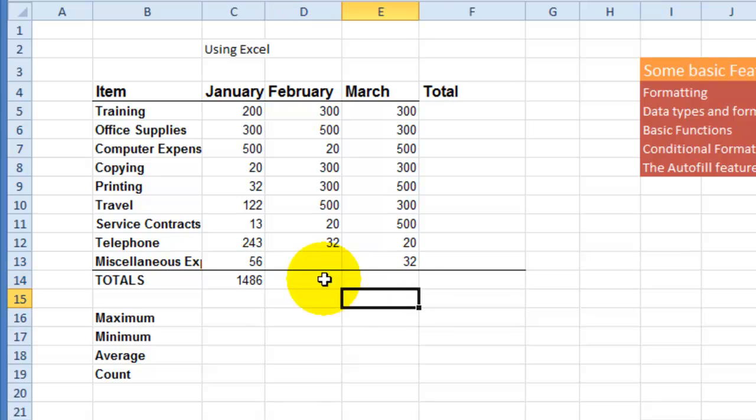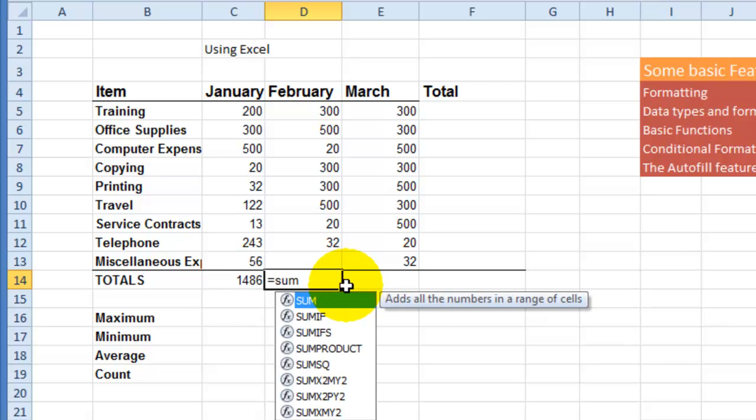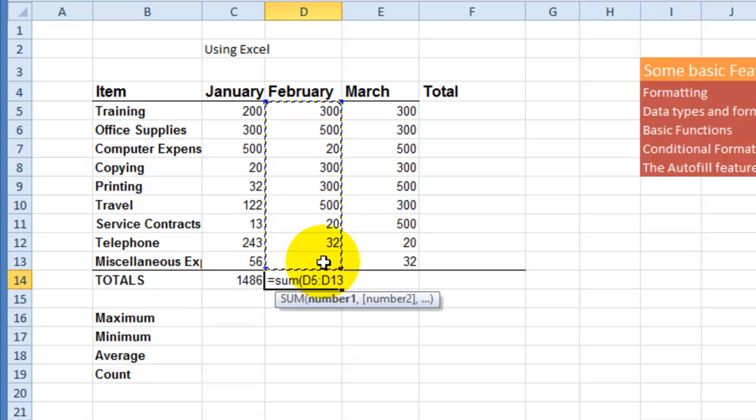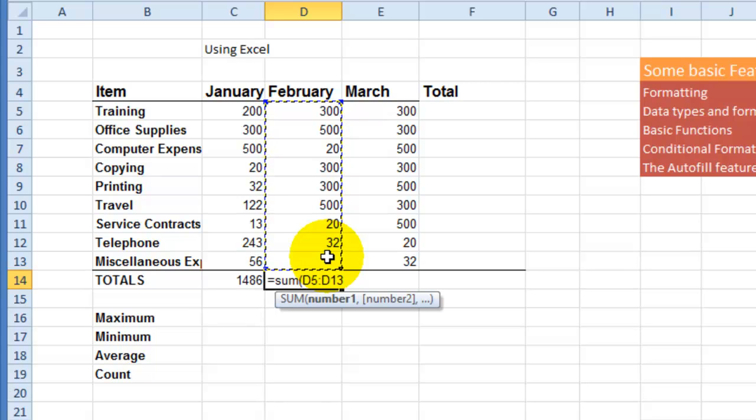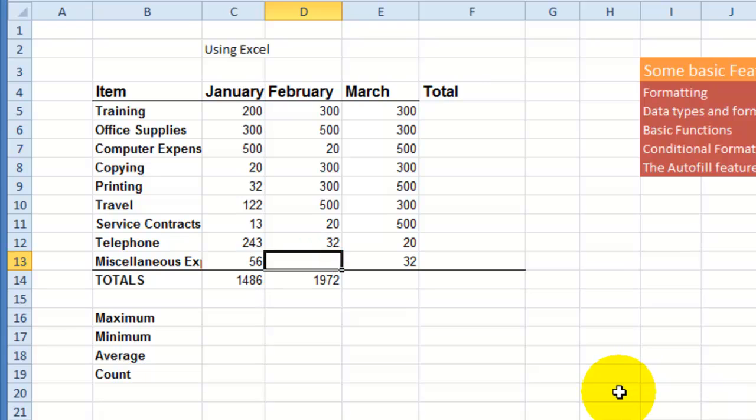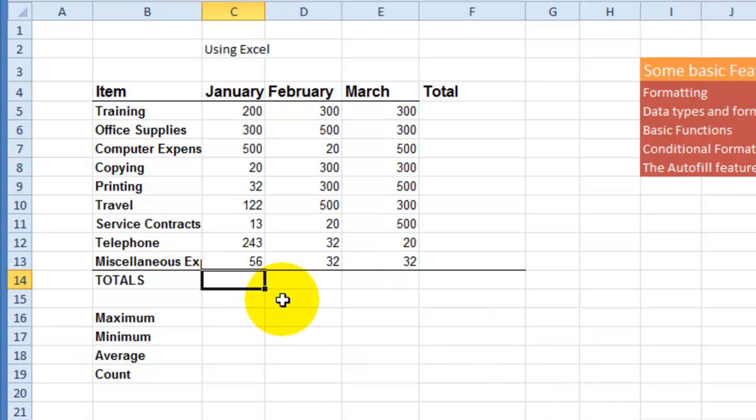So hit enter here and this will be calculated coming to 1972. The manual way, which is what I actually recommend to get used to, is equal, the function sum, and then select the range, even the one that is blank. Make sure you select it because at some point you might add a number in there and then it will give you the total here once I hit enter. If I added something on that blank one, because I had it in the range, it's going to calculate correctly.